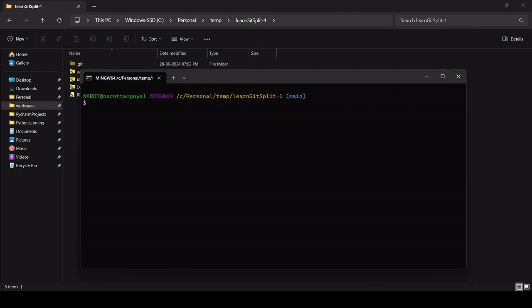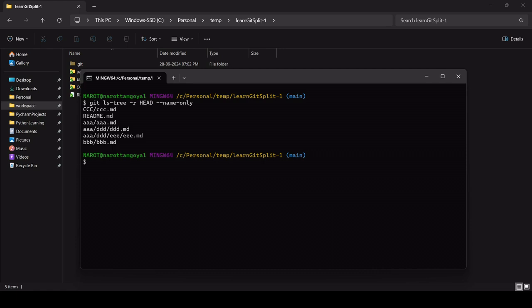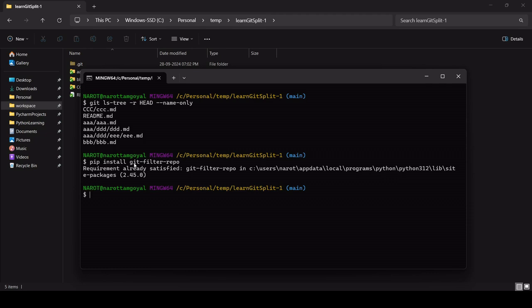The current folder structure shows folders A, B, and C. First, you need to install a plugin. Make sure you have Python installed on your local machine, otherwise this will not work. The plugin I'm talking about is git-filter-repo. It looks like it's already installed — it's showing as already satisfied.